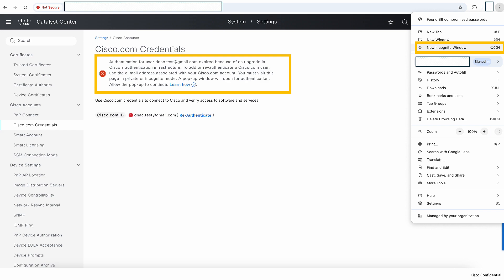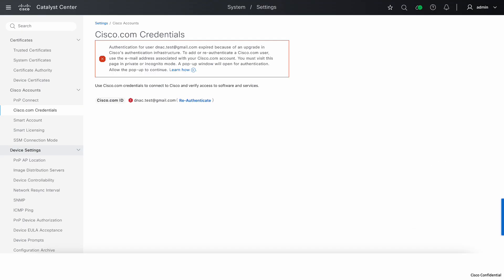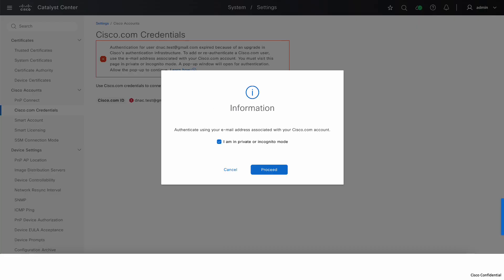Now once you have opened Catalyst Center in incognito or private window again, go to settings within Cisco.com and now click on re-authenticate. This will show a pop-up asking you to check if you are indeed in incognito or private window. Click on the checkbox and click proceed.